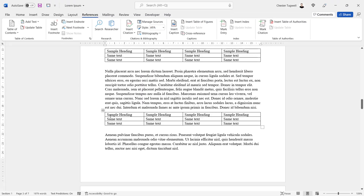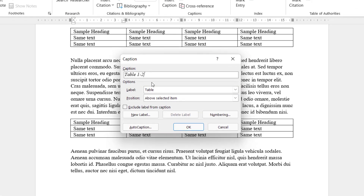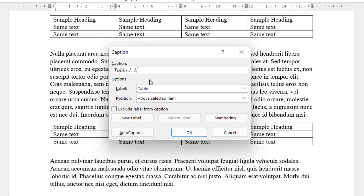Scrolling down, I'll do the same thing here — click into the table, insert caption. You can see that it automatically numbers the table. I'll add the description: 'table in chapter one'.